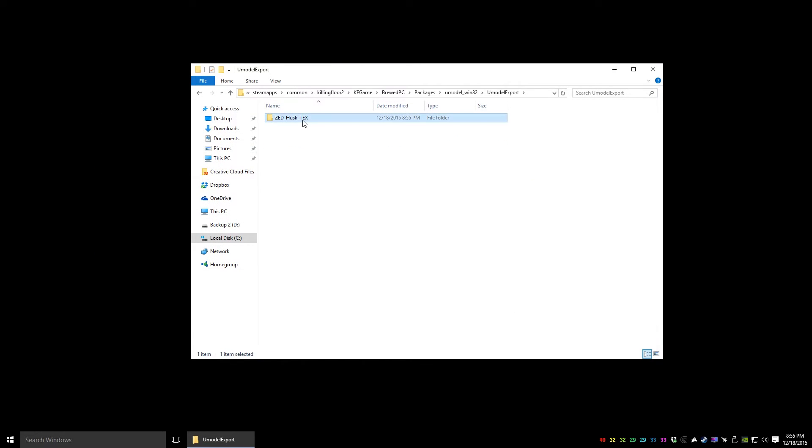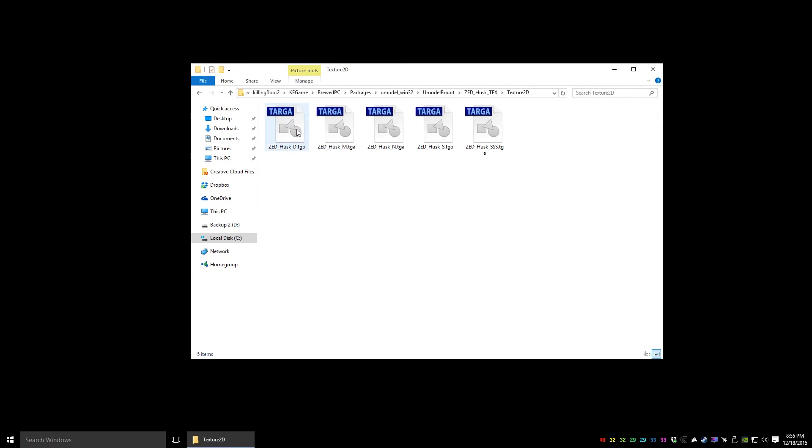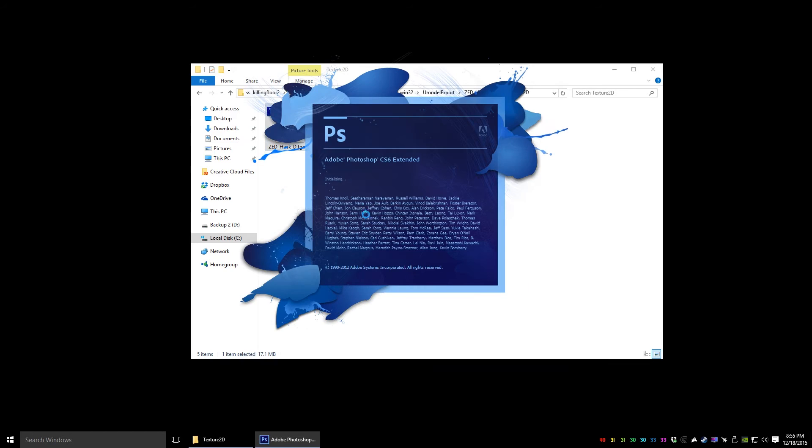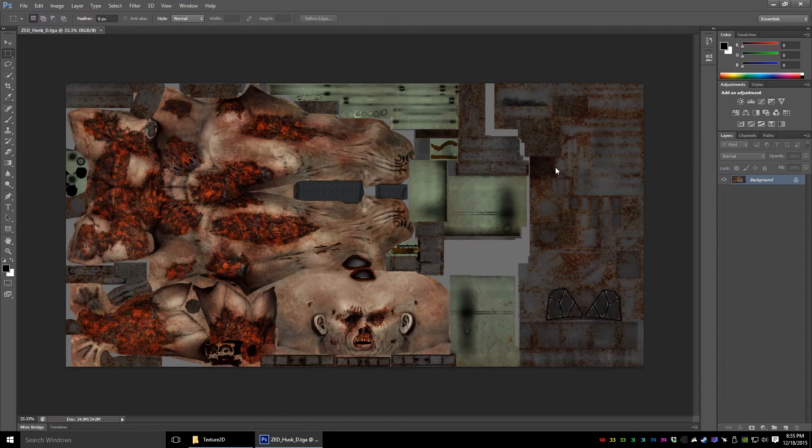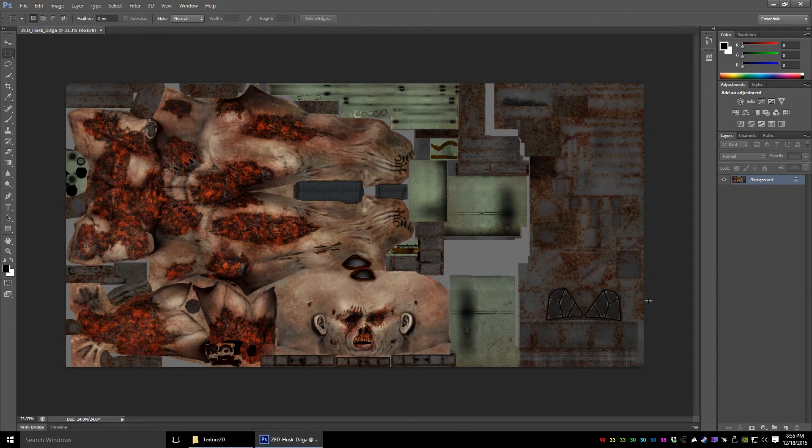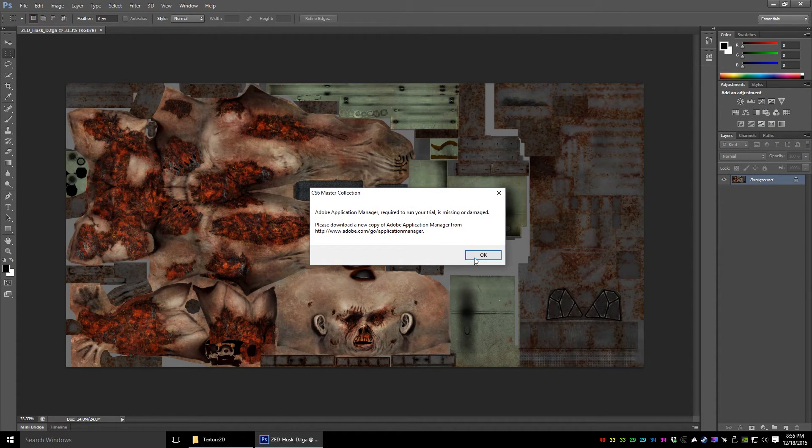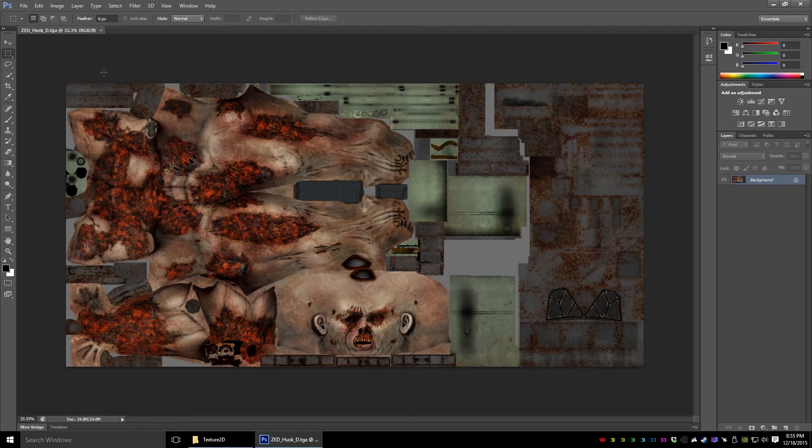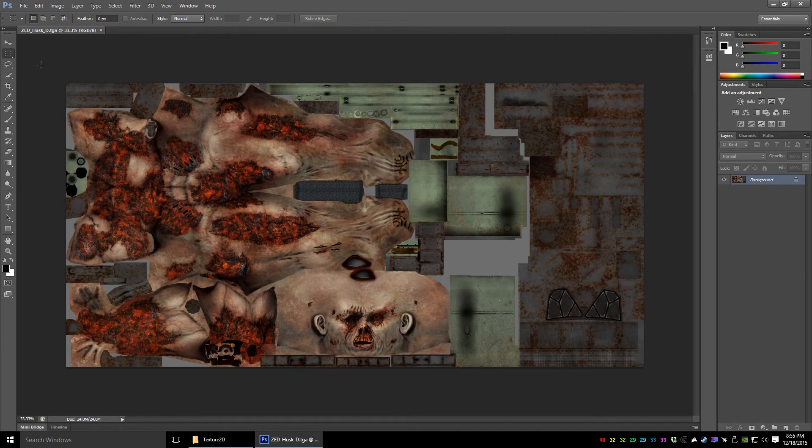If you look in here, now you've got the TGA files for the Husk textures. Here's the Diffuse. We'll open this up with Photoshop or what have you. We're going to ignore that Pirate Photoshop warning.